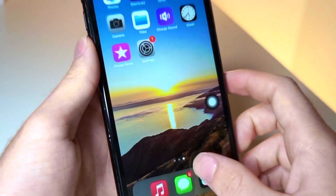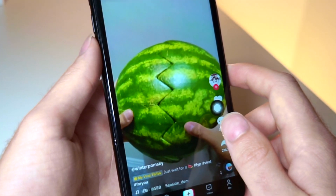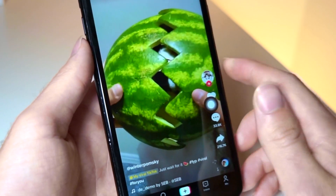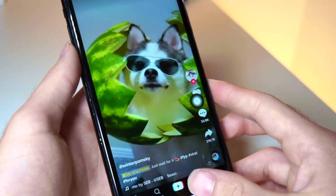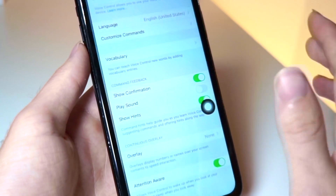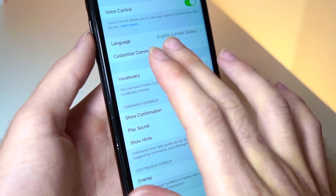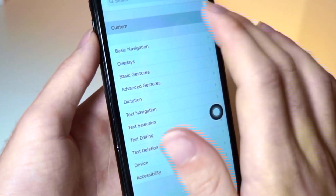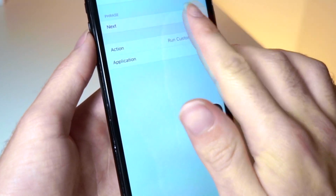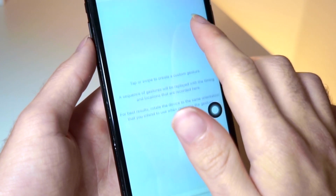Now once you open up TikTok and say the word 'next,' check out what happens. Down. So I used the word 'down' in this example — you should use 'next' — but you'll notice it didn't work, and here's why and how you can fix it, because you might encounter the same thing. If you go back and edit the custom command you made, you may realize your swiping gesture was too short.